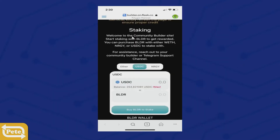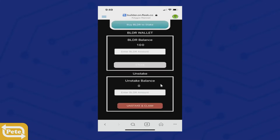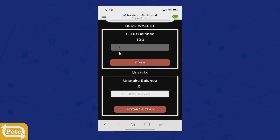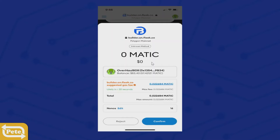On the next screen, if you don't have any Builder Coins, you can purchase them straight from this site — just enter the amount and it'll show how much you'll get. If you already have Builder Coins, scroll down, click in the staking field, and enter one or the full amount — it's up to you how much you want to stake. Enter one and click Stake.